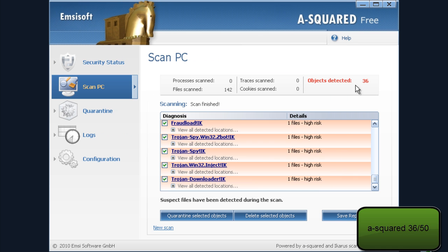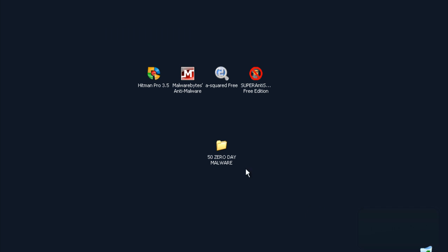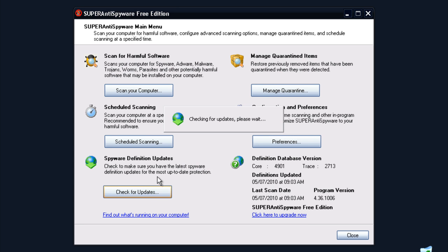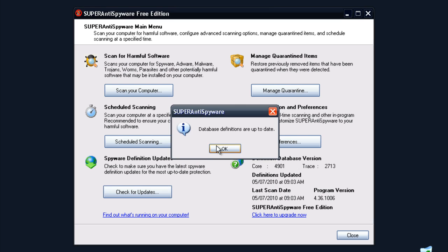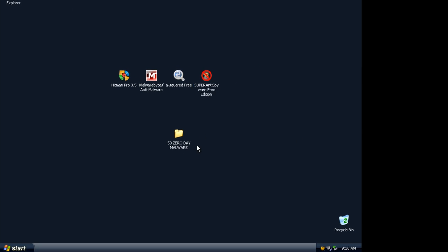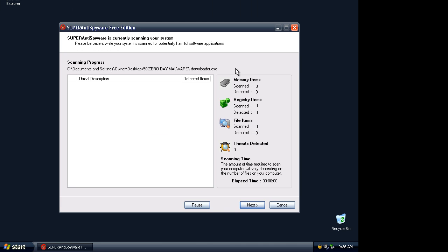46 pieces detected, and the last on-demand scanner is Super Antispyware. Updates again, database is up to date, and I will do a scan with Super Antispyware also.